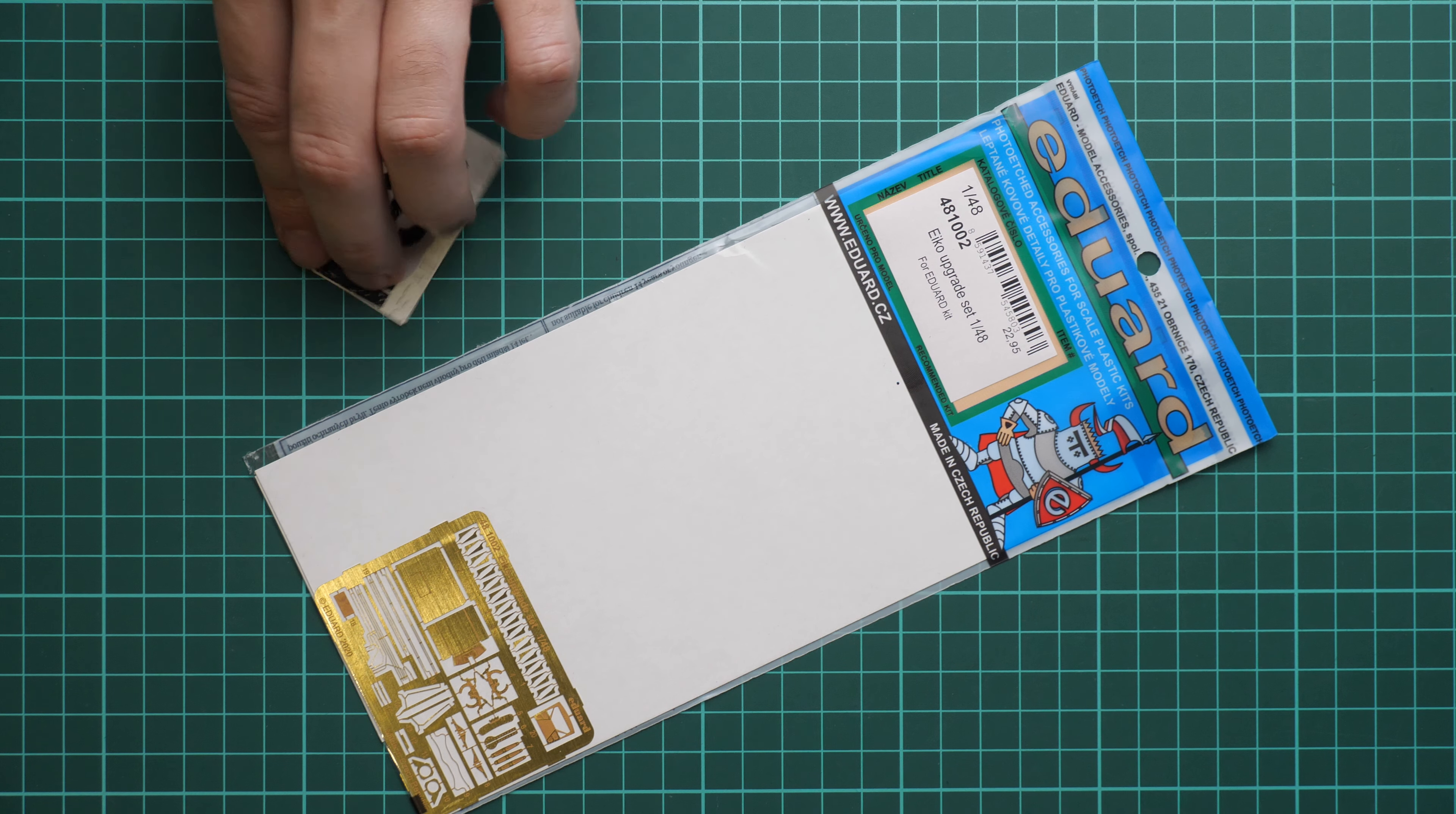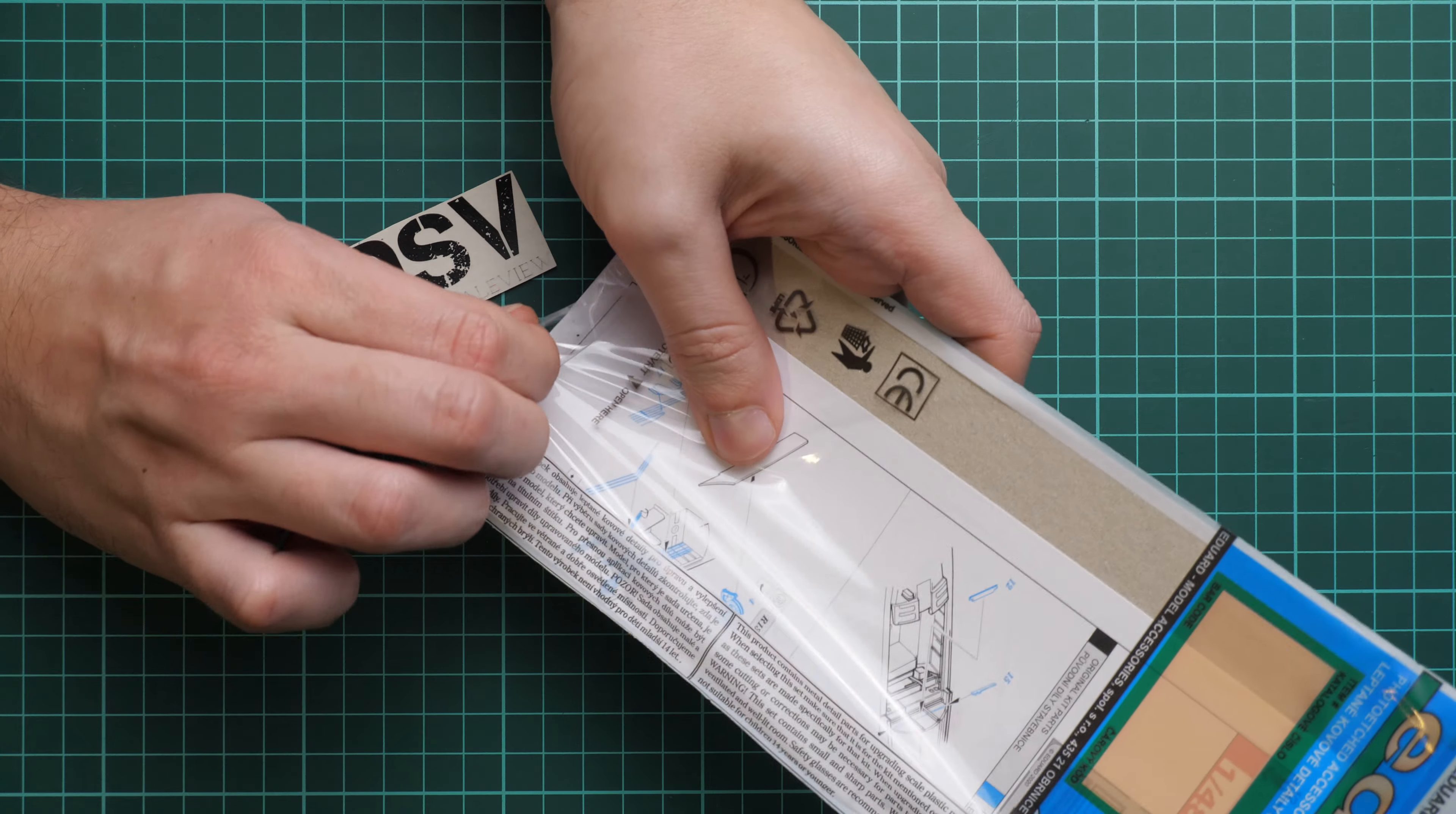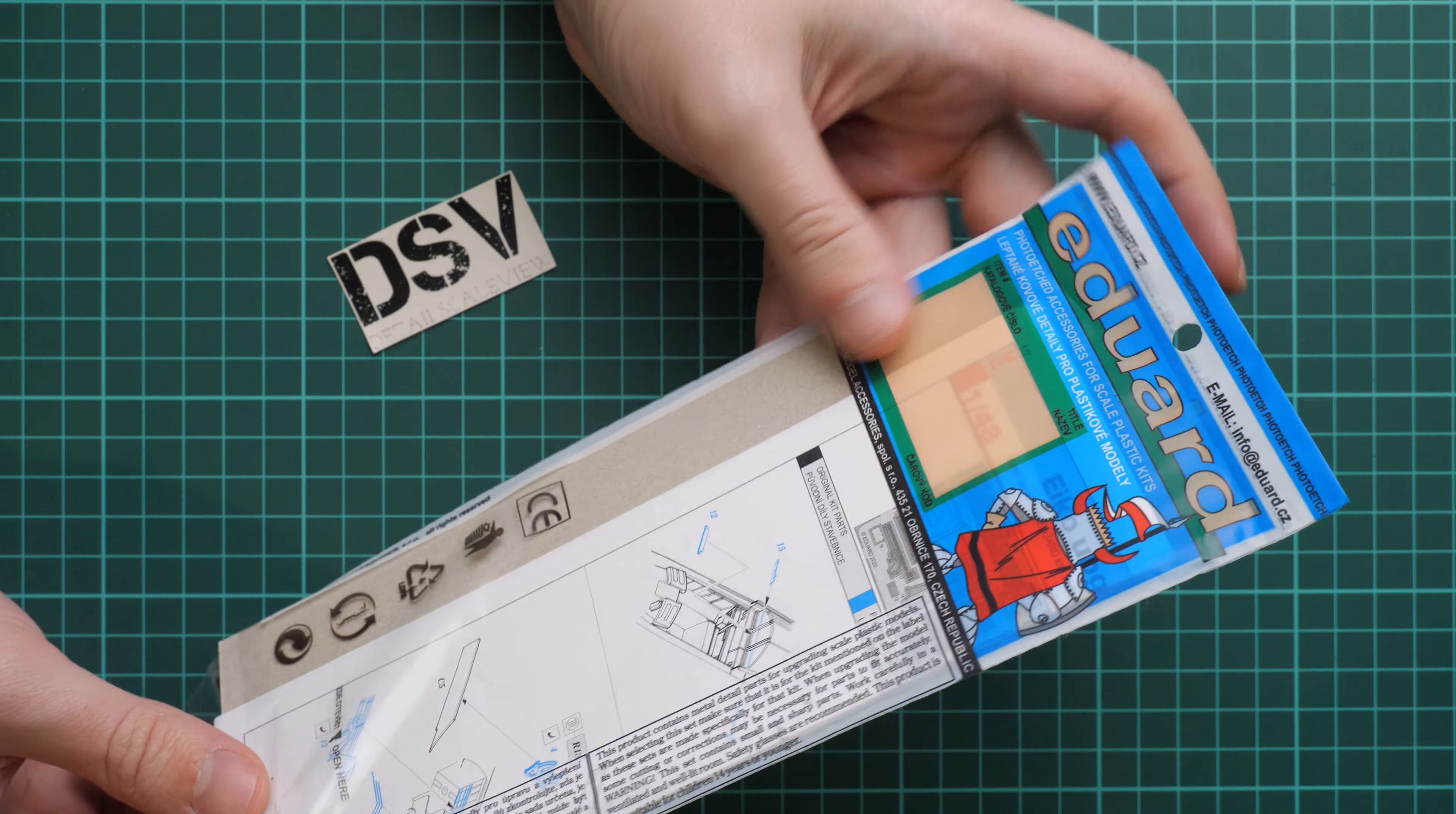exactly the same as what you'll see here. We're going to open it to find out whether it's worth getting, detailing the model in 1:48 scale. Overall packaging here is typical, so there's no surprise. Now we're going to open